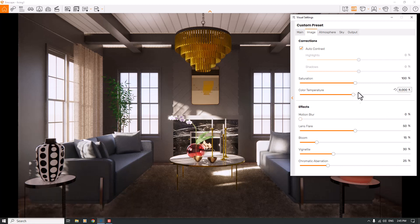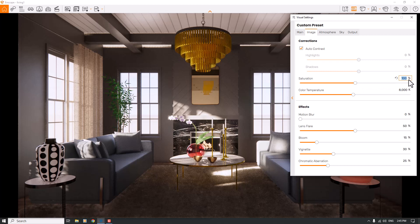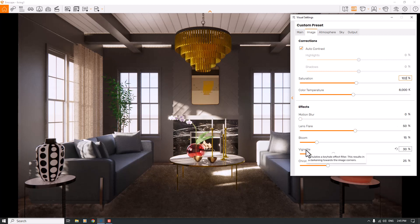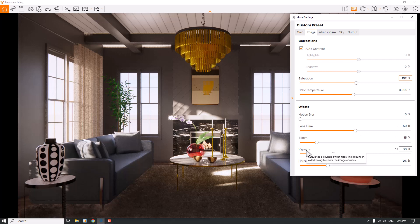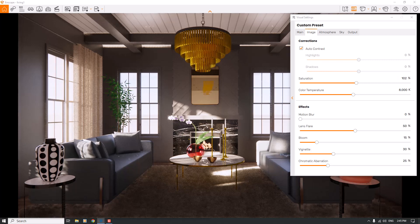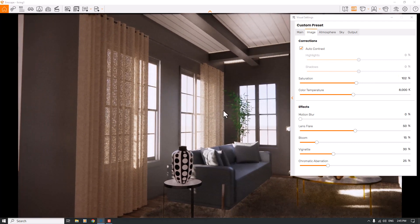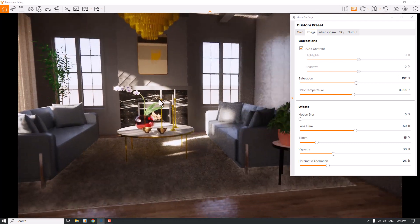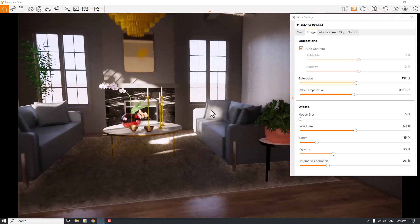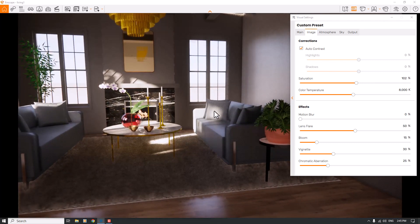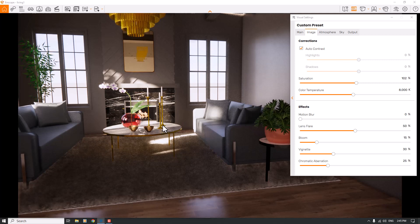About 8,000 Kelvin is really good. Saturation is about 102 percent. Lens flare and bloom are really important, but how can we detect them? Look at the sun direction. As you can see, we have sun rays on our sofas and table.